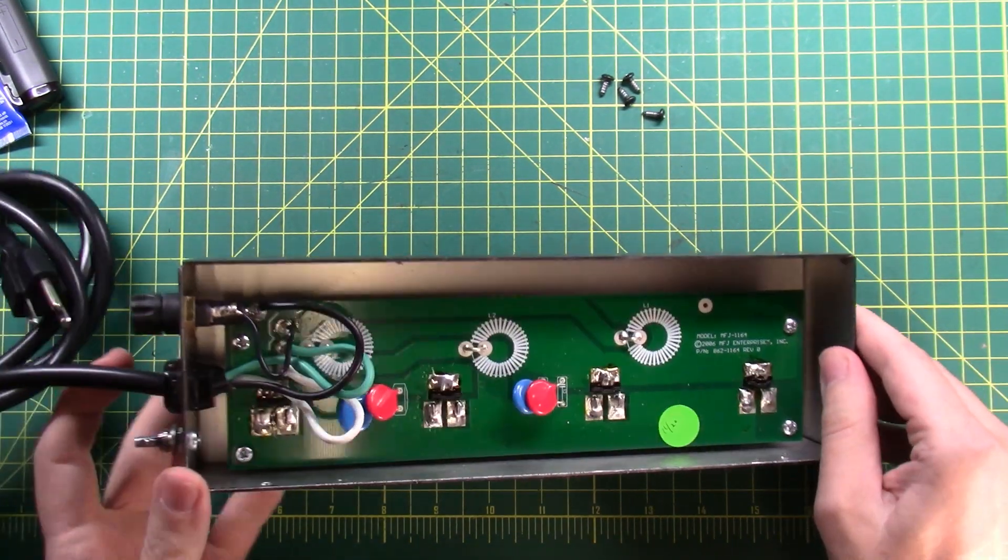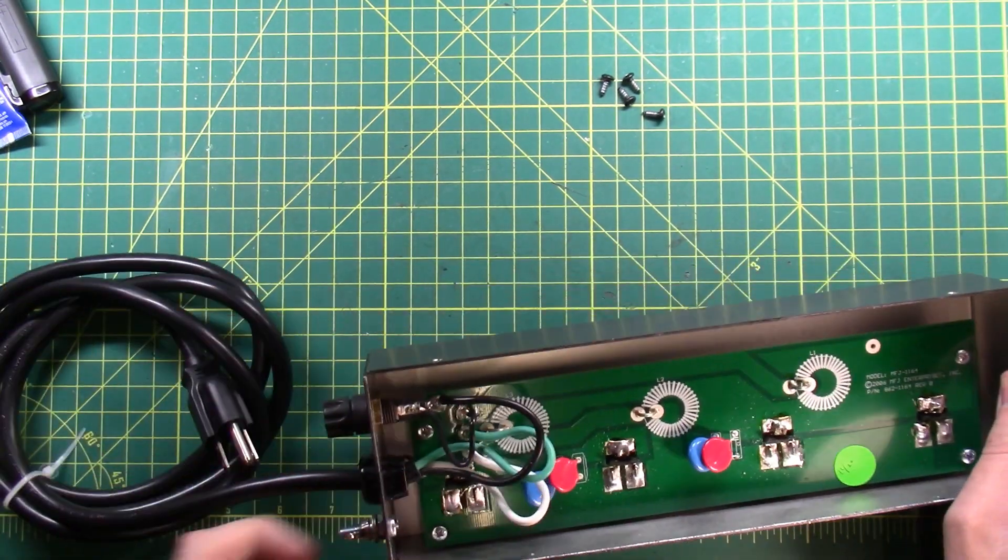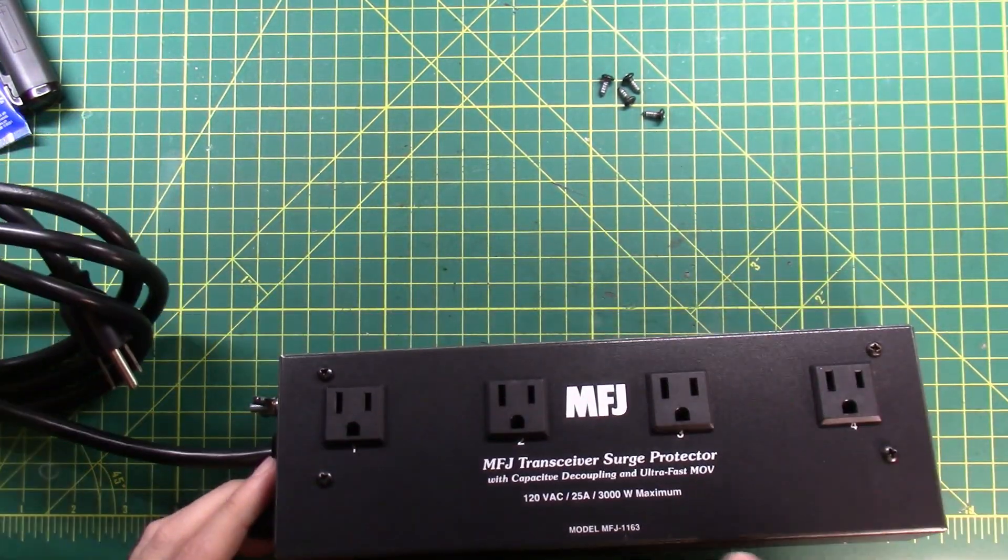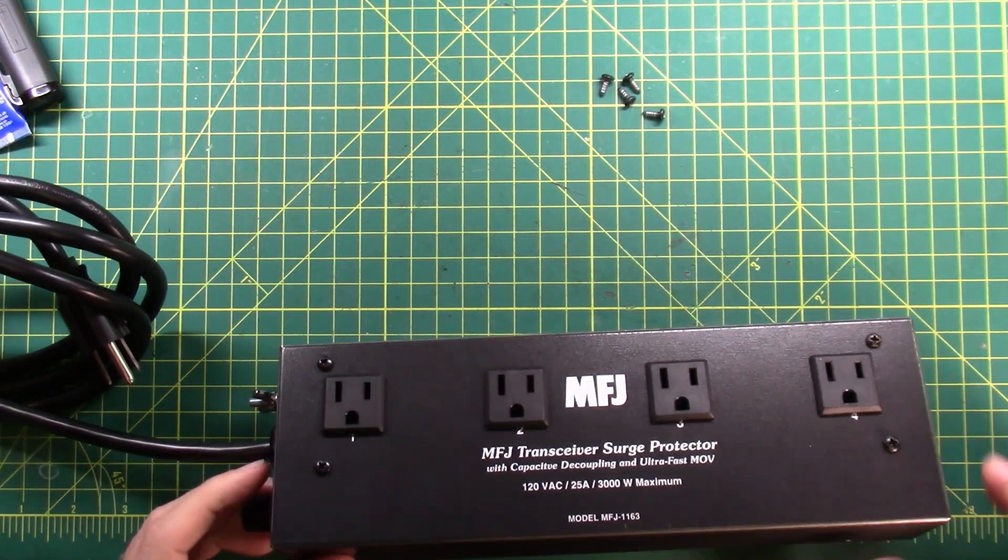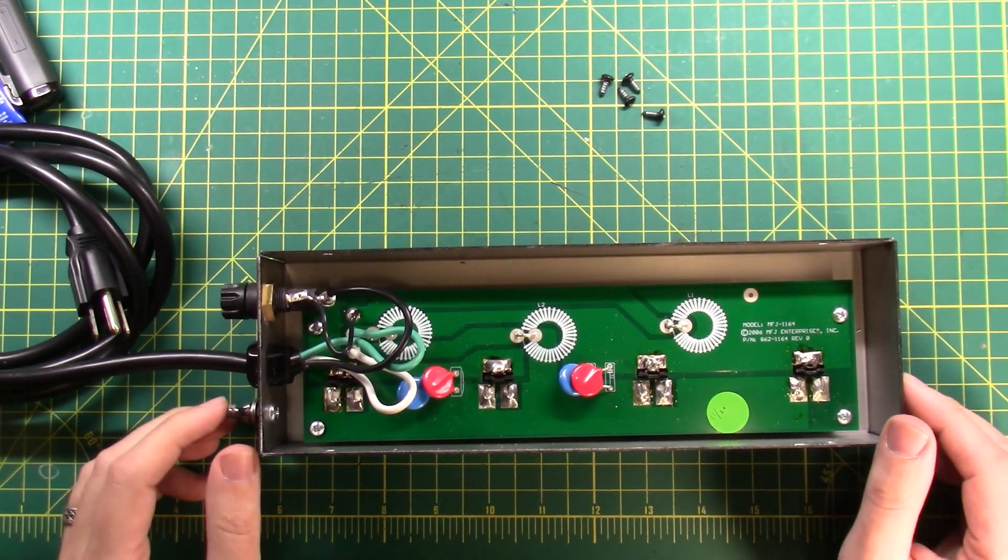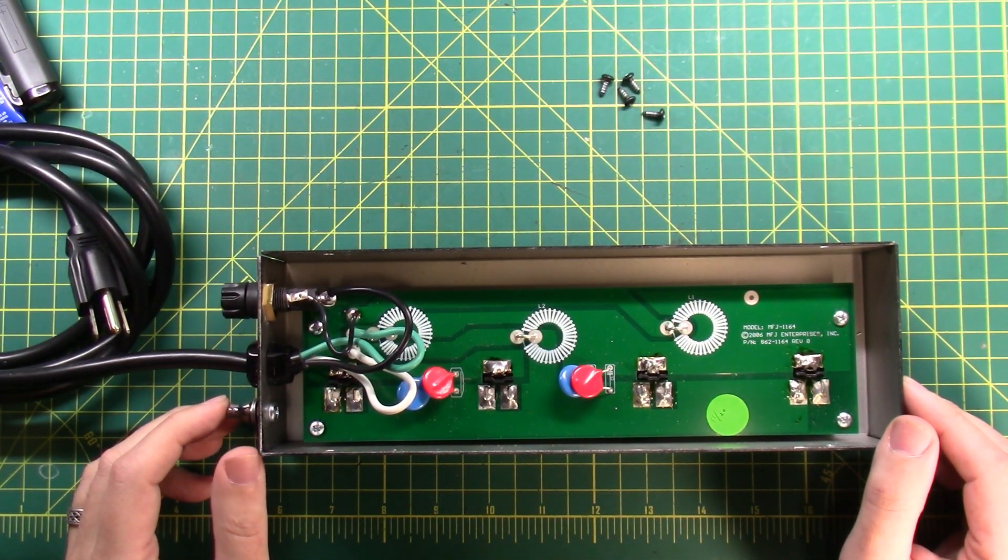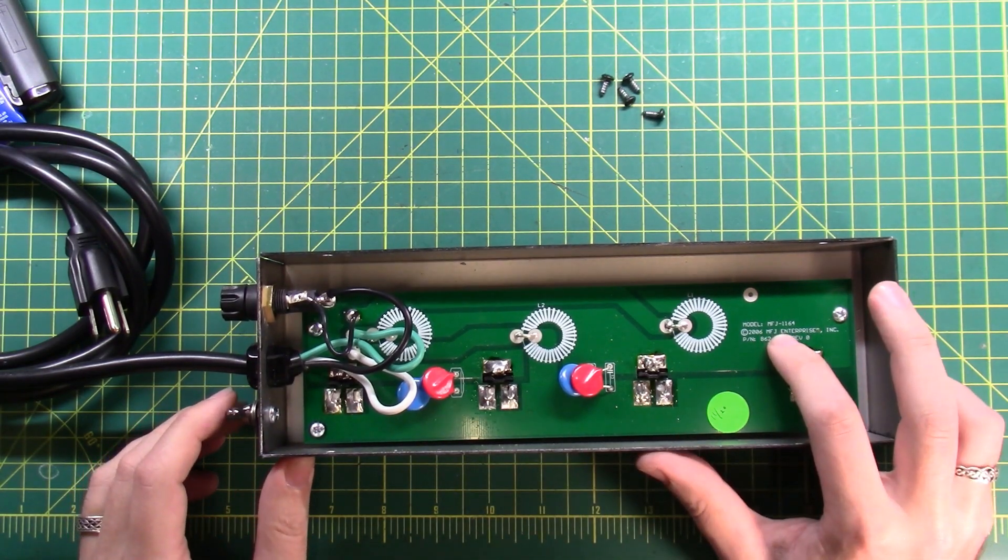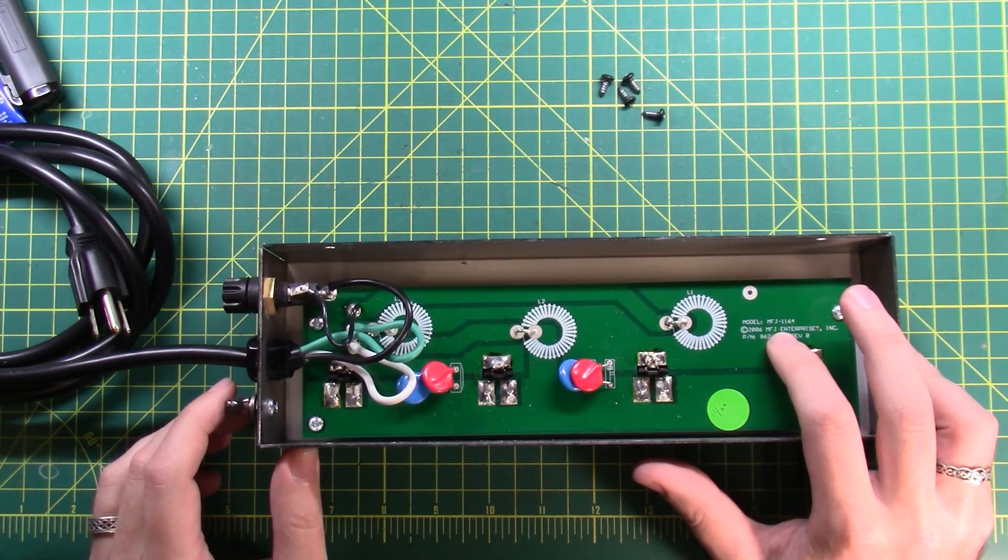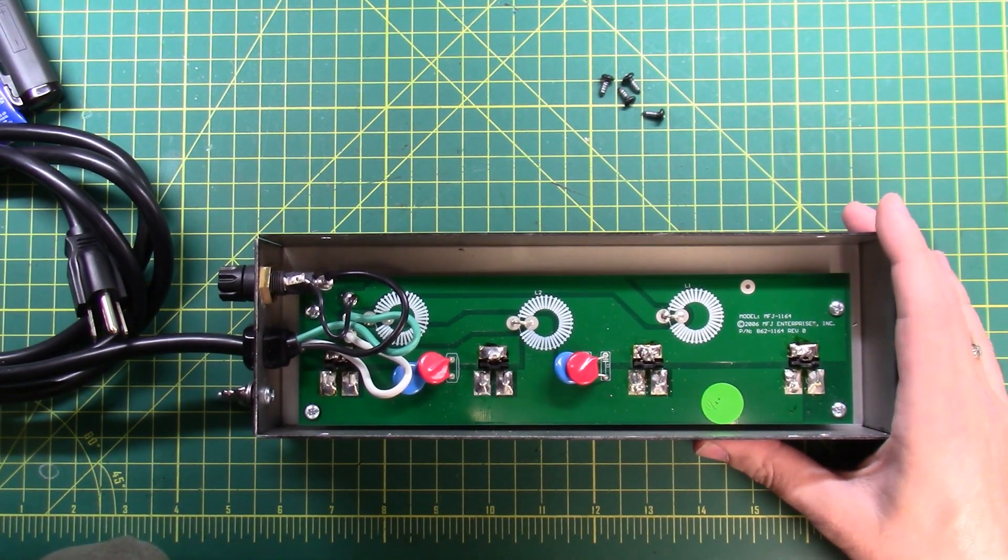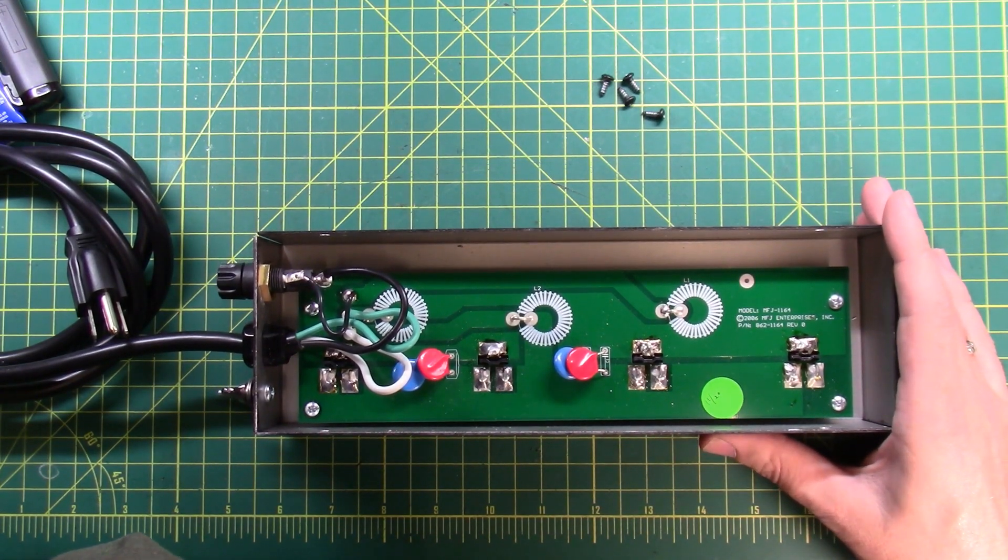We have a 30 amp fuse plugged in even though it's a 25 amp device. Then inside it has the MFJ 1164 circuit board, and this is actually pretty genius of MFJ. I like the way that this was done.